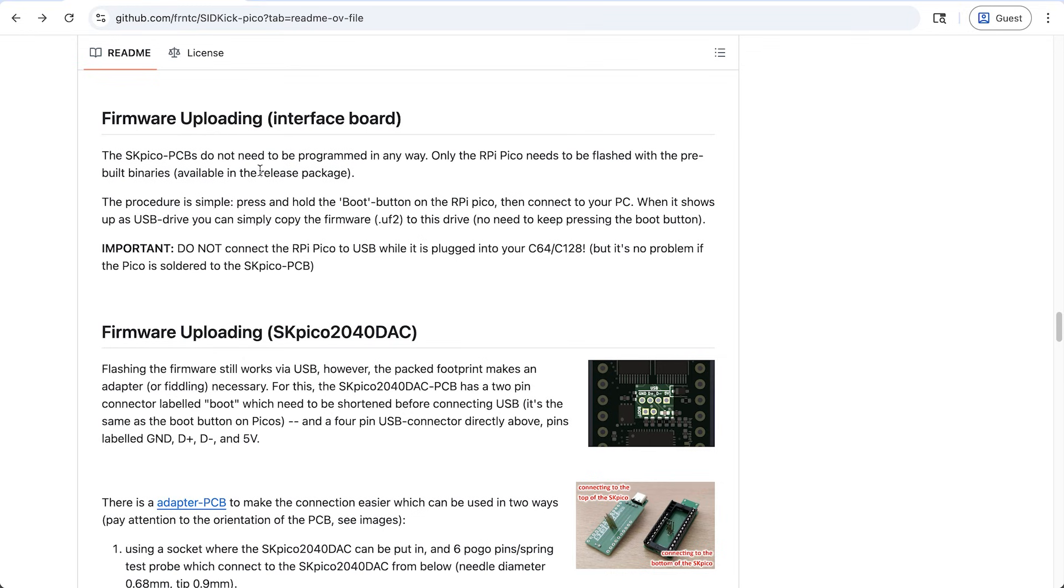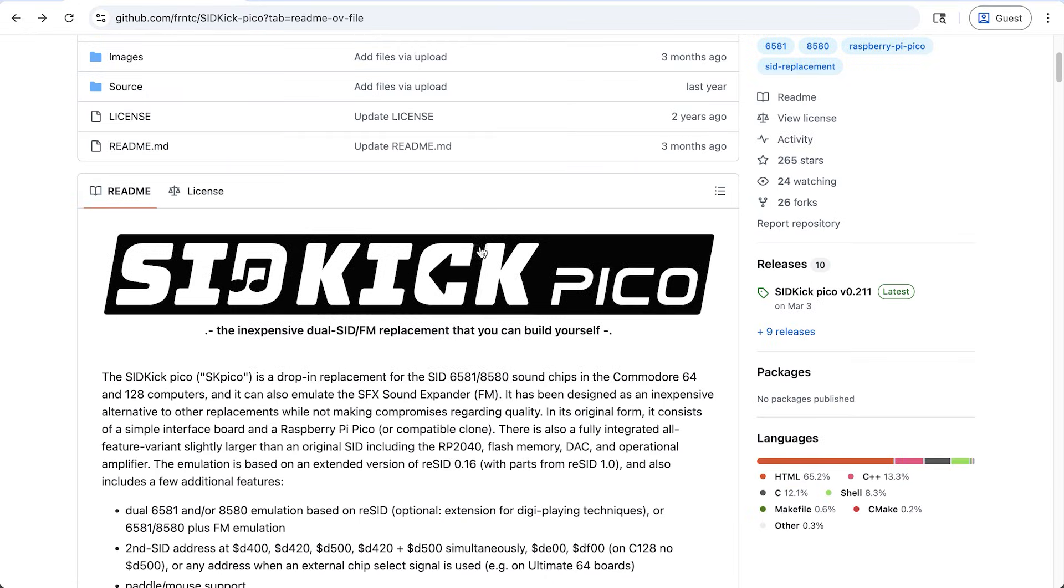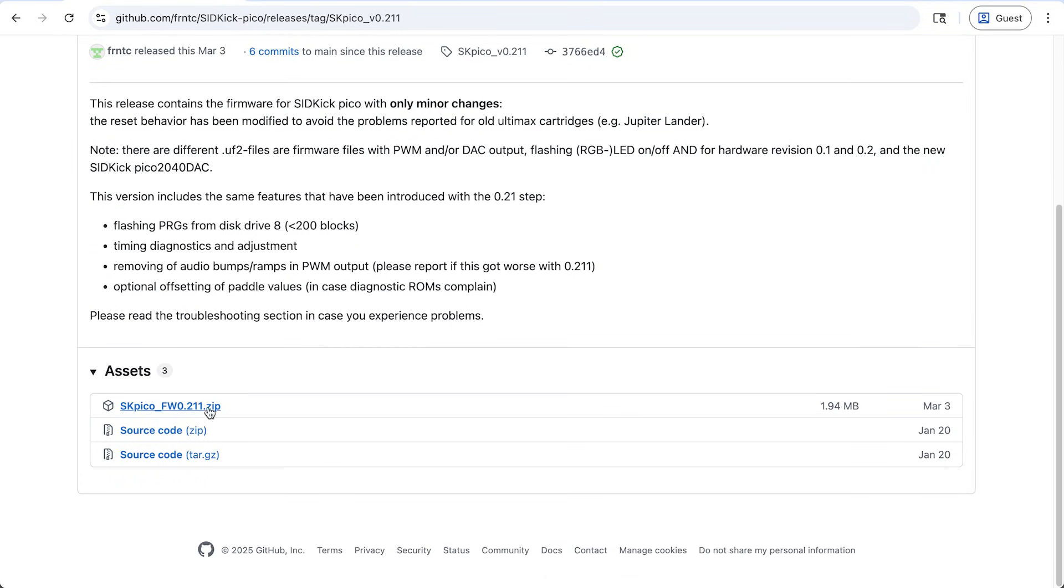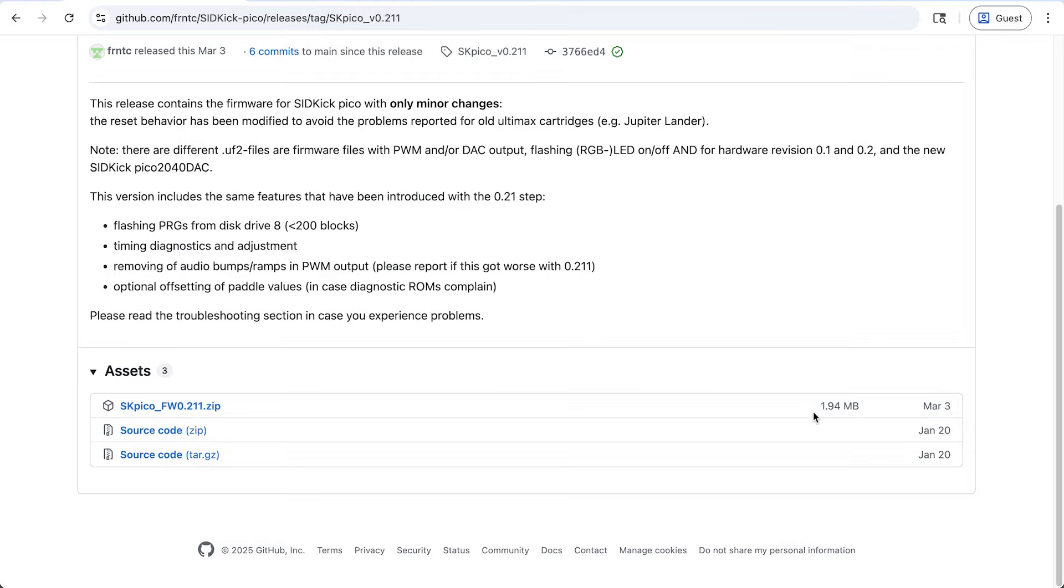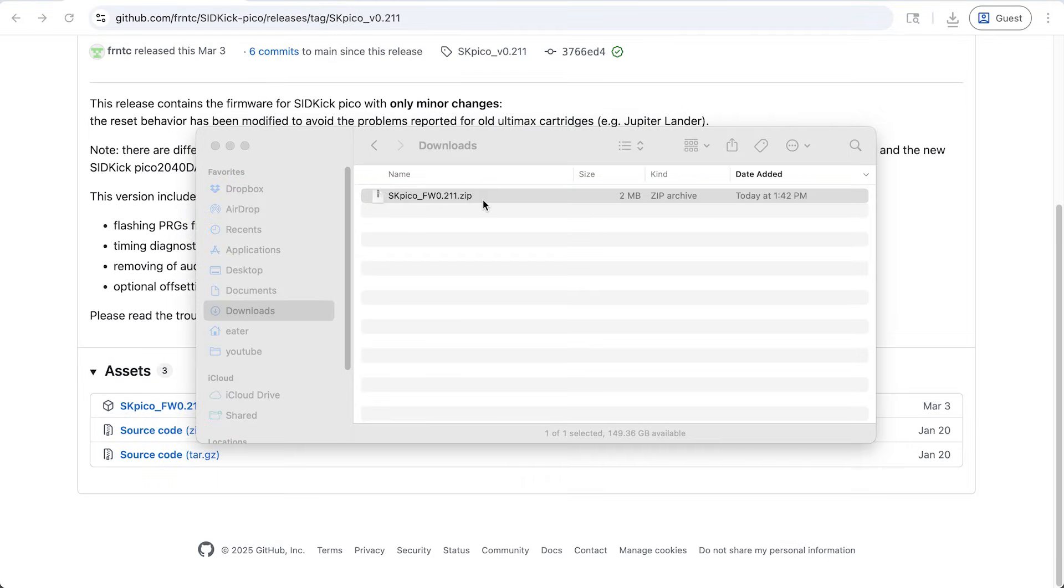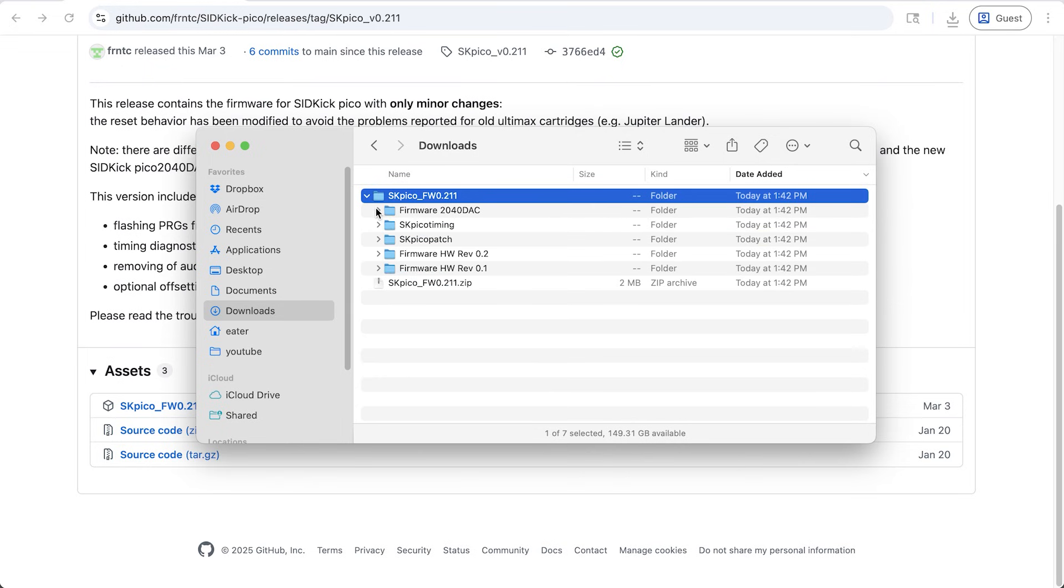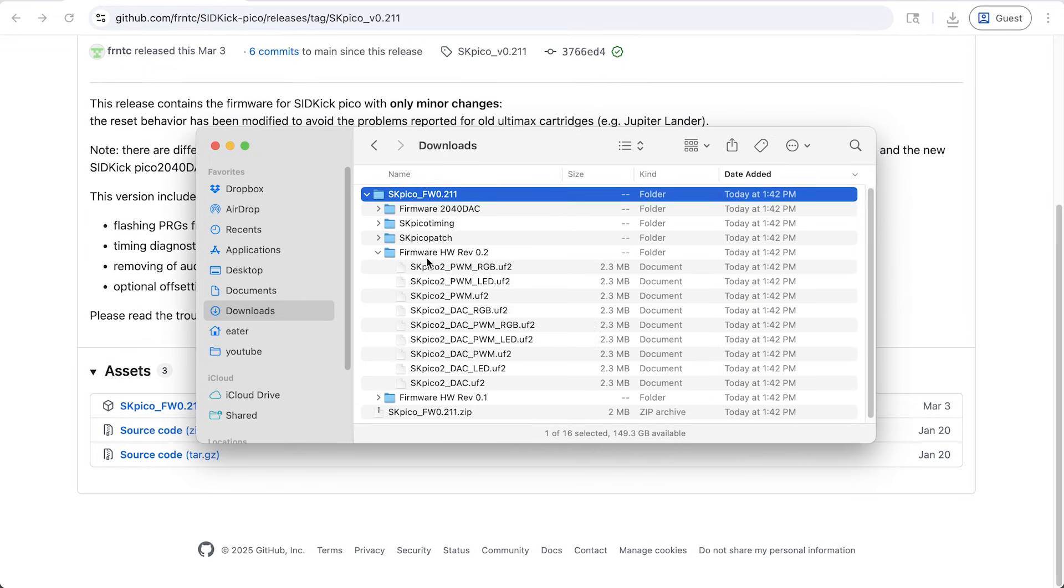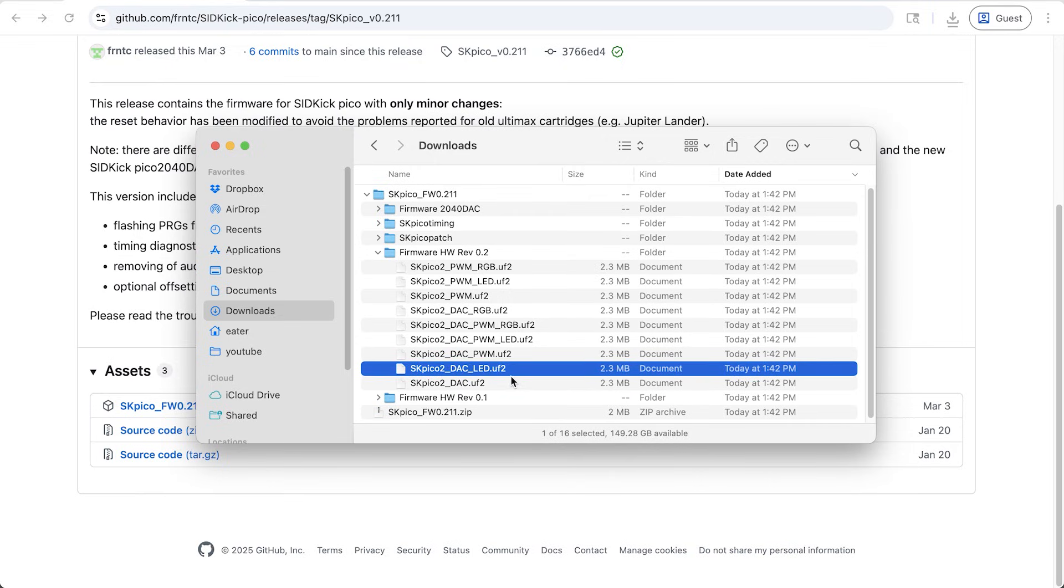Now it talks about the release package. So if we go up here, there is a release package over here, releases. So this is the latest release. And you can download this zip file here. So if we download that and unzip it, there's a whole bunch of stuff in here. And we've got hardware version .2. And even in here, there's a whole bunch of different options. But we've got the version with the DAC. But I think we can also use this one, and it'll blink the LED on the Raspberry Pi when it's making sound. So that could be useful for troubleshooting. So we'll go with that one.